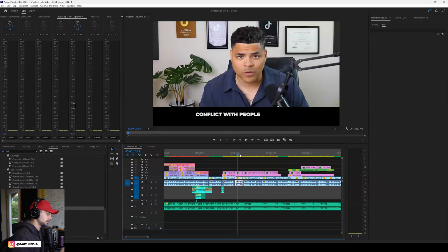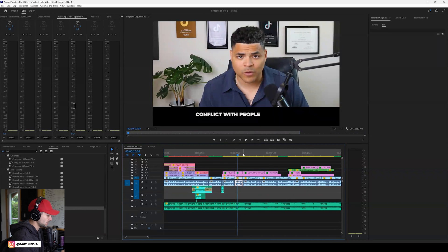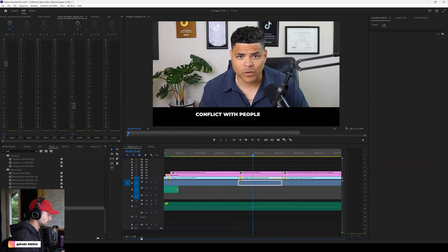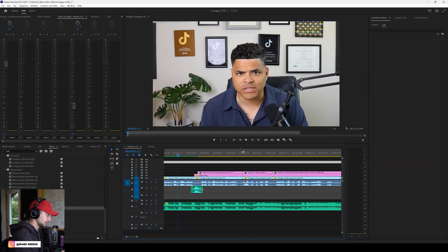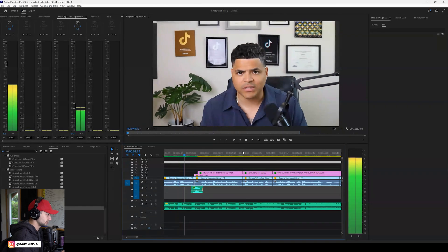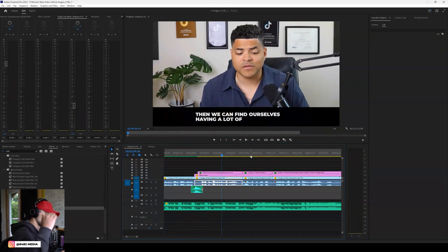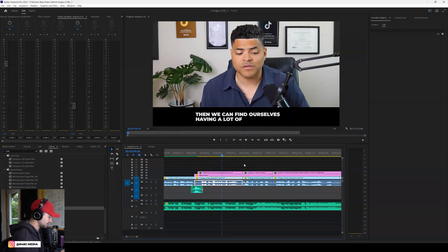What's up? It's Eli with 8042. In this quick tutorial, I'm going to show you how to reverse the sound of sound effects. We just created a tutorial where we showed you how to create this sound effect — it's a little slide up. We went on Artlist and just quickly downloaded a sound effect.